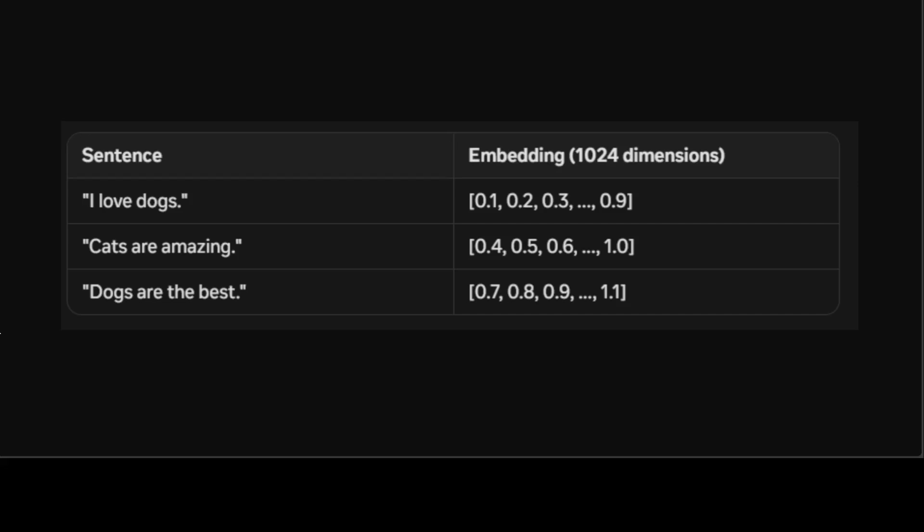But these values represent the coordinate of a point in 1024 dimensional space, which captures the meaning and context of the input sentence. So that is why we have represented it like this. So every sentence here has been represented in 1024 dimensions.